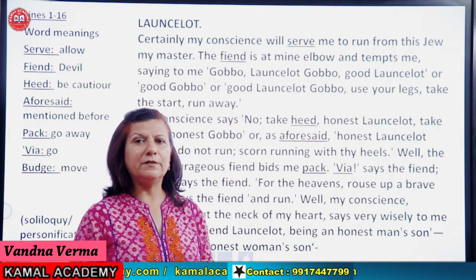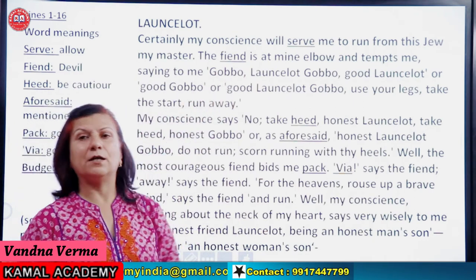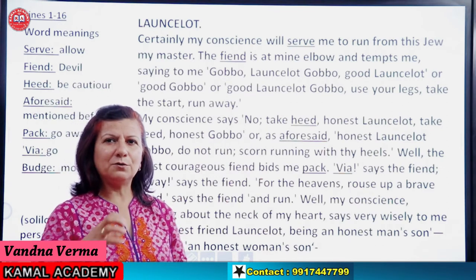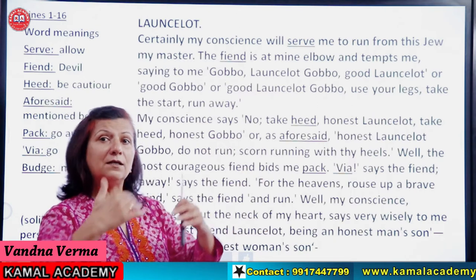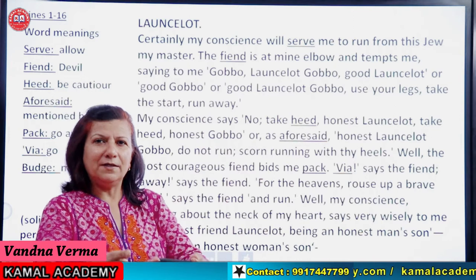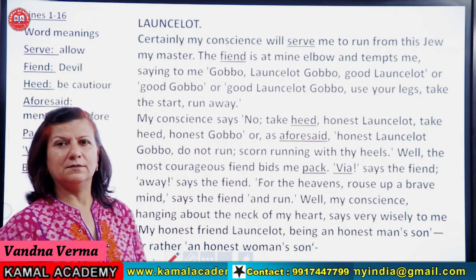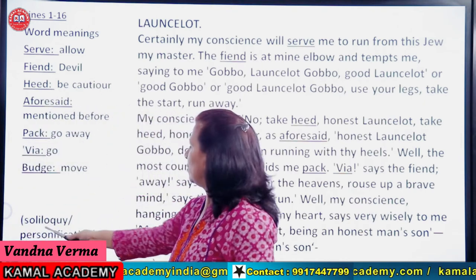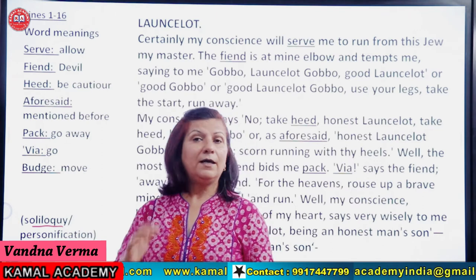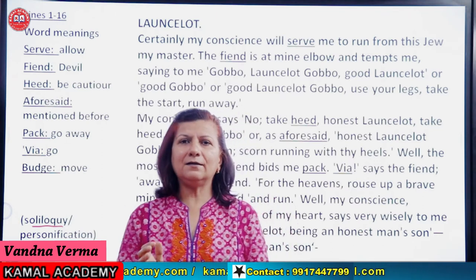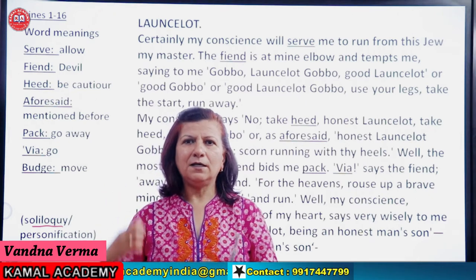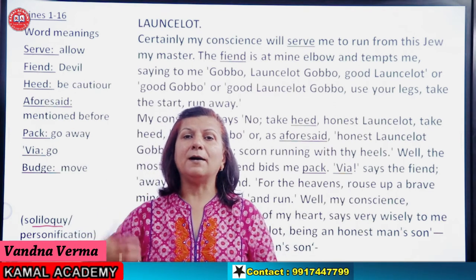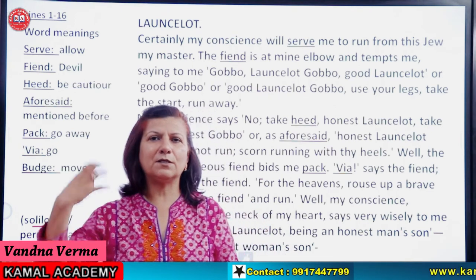Now, the scene opens with Launcelot — Shylock ka servant, irresponsible, aur Shylock ko uske upar bilkul bhi vishwaas nahi hai. Aaj hum dekhenge ki Launcelot Shylock ke baare mein kya sochta hai. This is a dramatic technique — yeh ek soliloquy hai. Soliloquy mein jo character stage pe hota hai, woh kuch bolta hai for the audience to understand what is going on in his mind — audience ko samjhata hai ki uske dimaag mein kya chal raha hai.